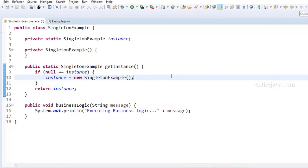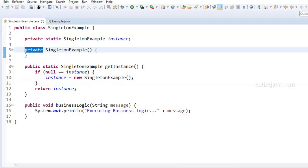What you're seeing right here is the simplest example I can think of that demonstrates the singleton design pattern. My goal is to restrict the creation of an instance of this class to only one - nobody can create more than one instance. The first thing I did is make the constructor private. When the constructor is public or default, we can create an instance from outside the class, but with a private constructor, we can only create instances from within the same class itself.